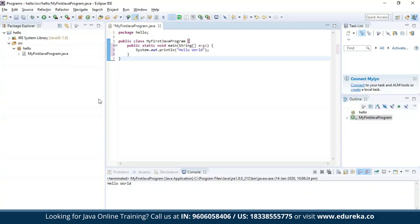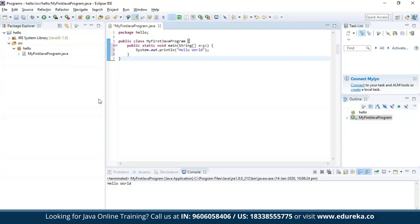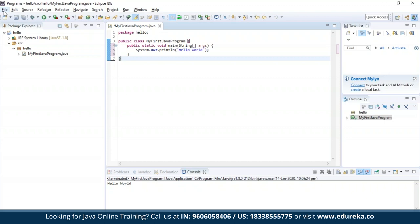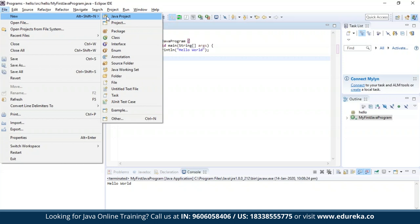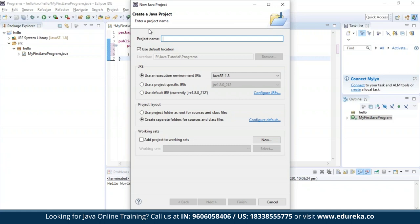Once after you install the Eclipse IDE, you shall see the Eclipse workspace. To create a new file in Eclipse, select File, then New, then New Java Project. You'll be redirected to a dialog box where you should enter the name for your project — let us enter 'Edureka'. Select Finish. Your project has been successfully created.